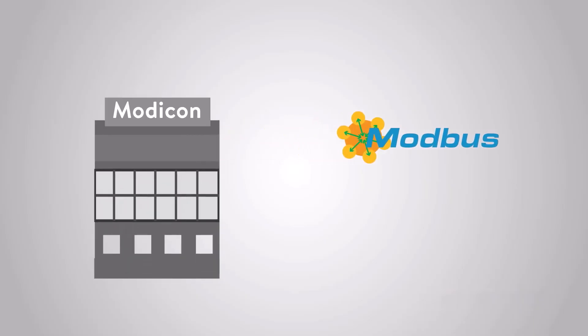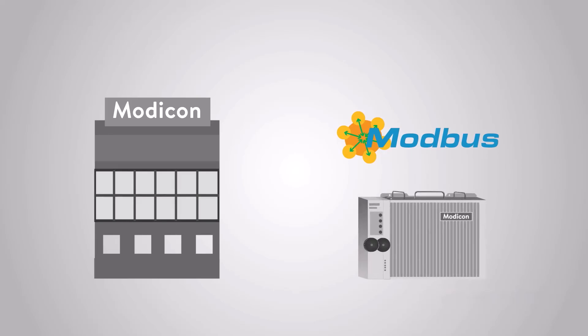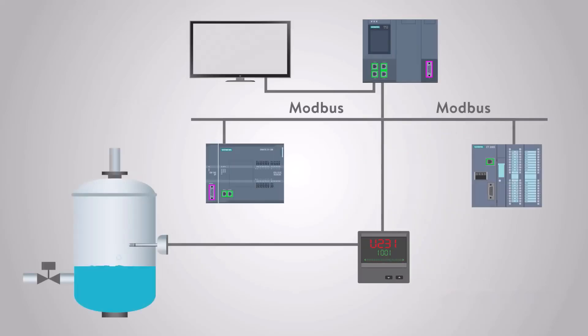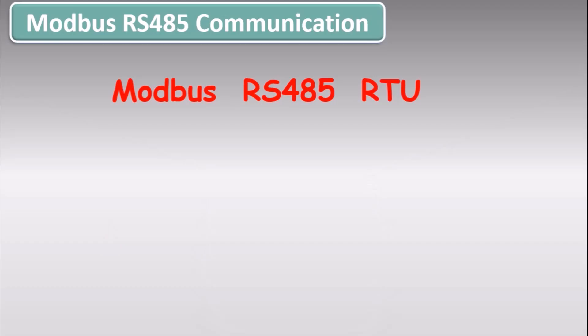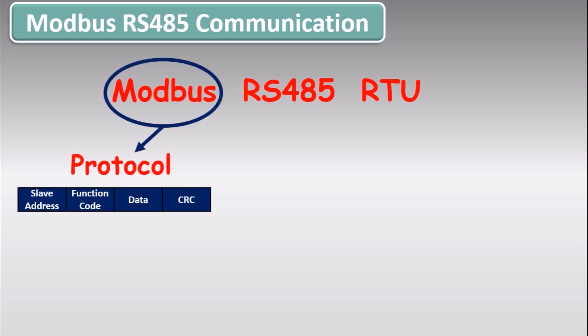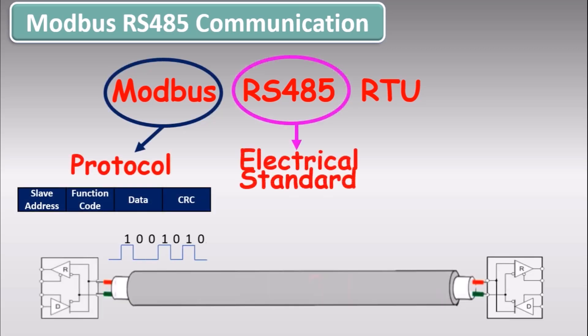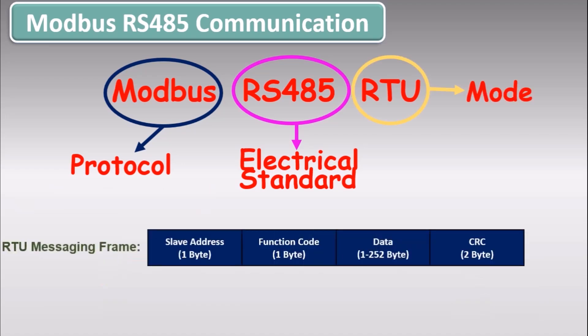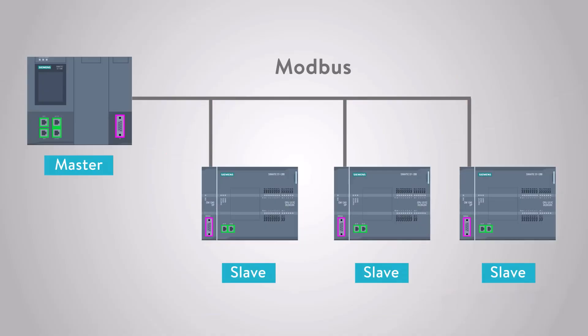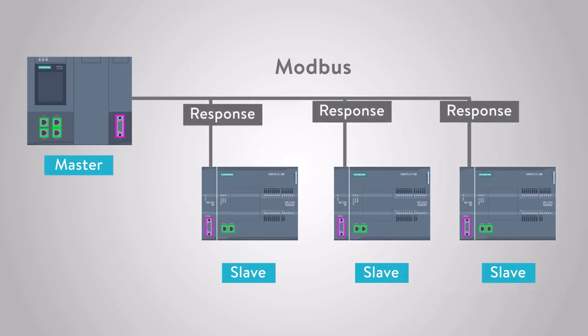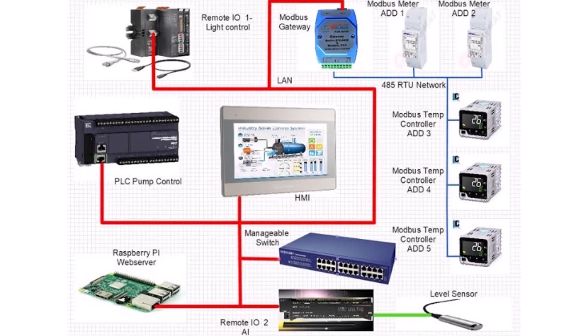Modbus is a communication protocol developed in 1979 for use with programmable logic controllers, also known as PLCs. It has become a de facto standard communication protocol in the industry and is now commonly used to connect industrial electronic devices. Modbus RTU, which stands for Remote Terminal Unit, is a variant of the Modbus protocol that uses binary coding and serial communication to achieve high-speed data transmission. It is widely used in industrial environments for connecting equipment such as sensors, instruments, and actuators to controllers and computers, mainly over RS485 serial interfaces.